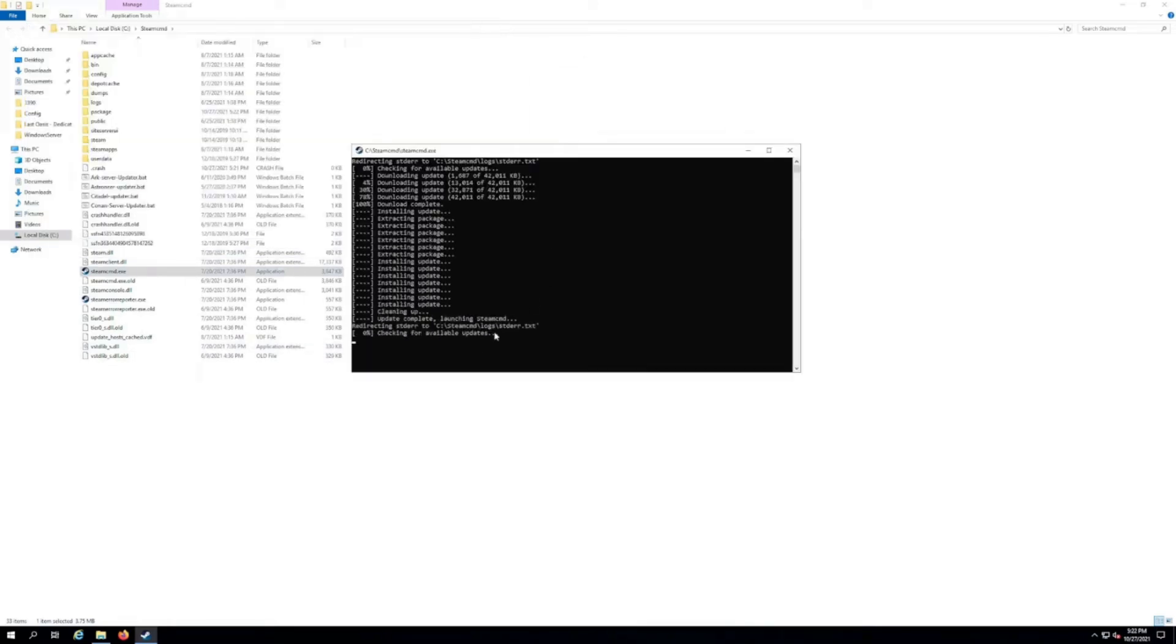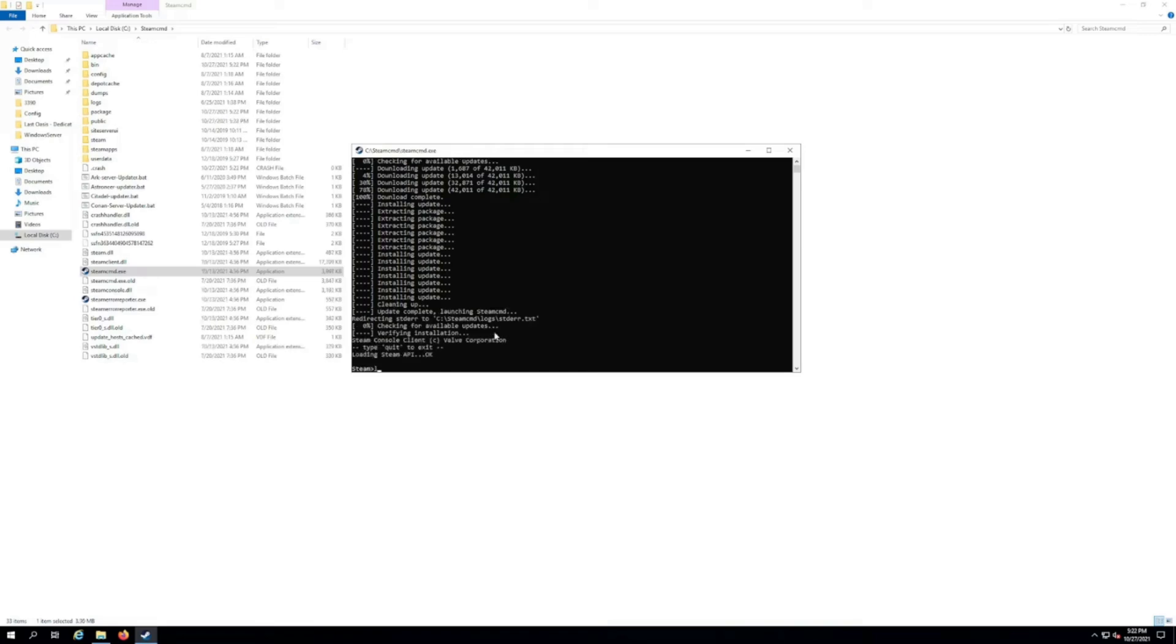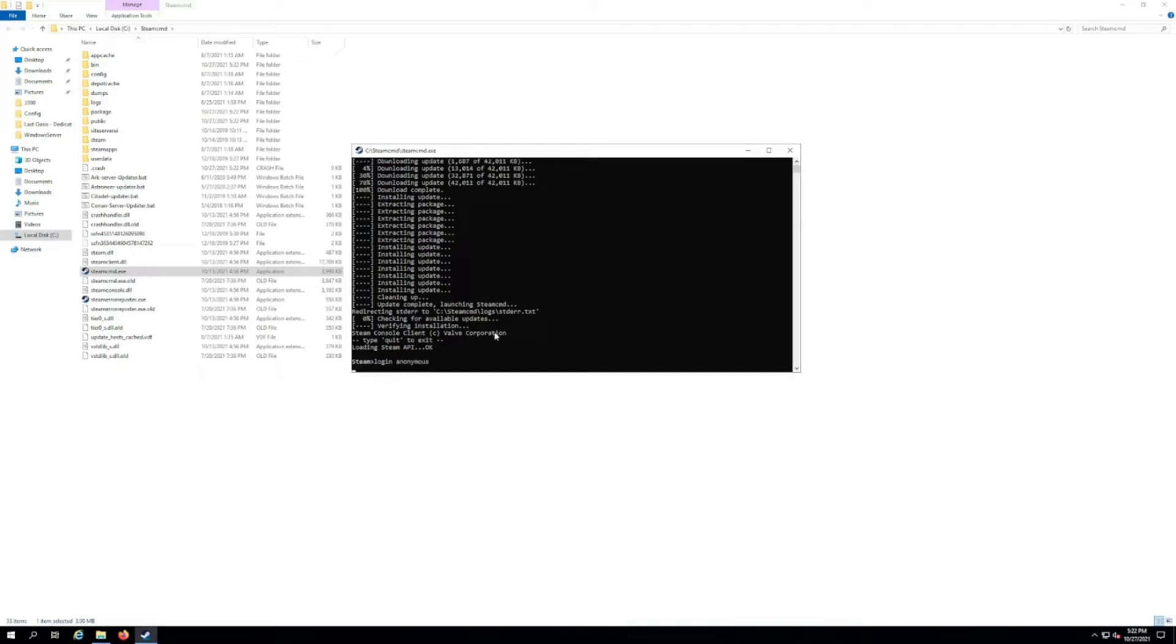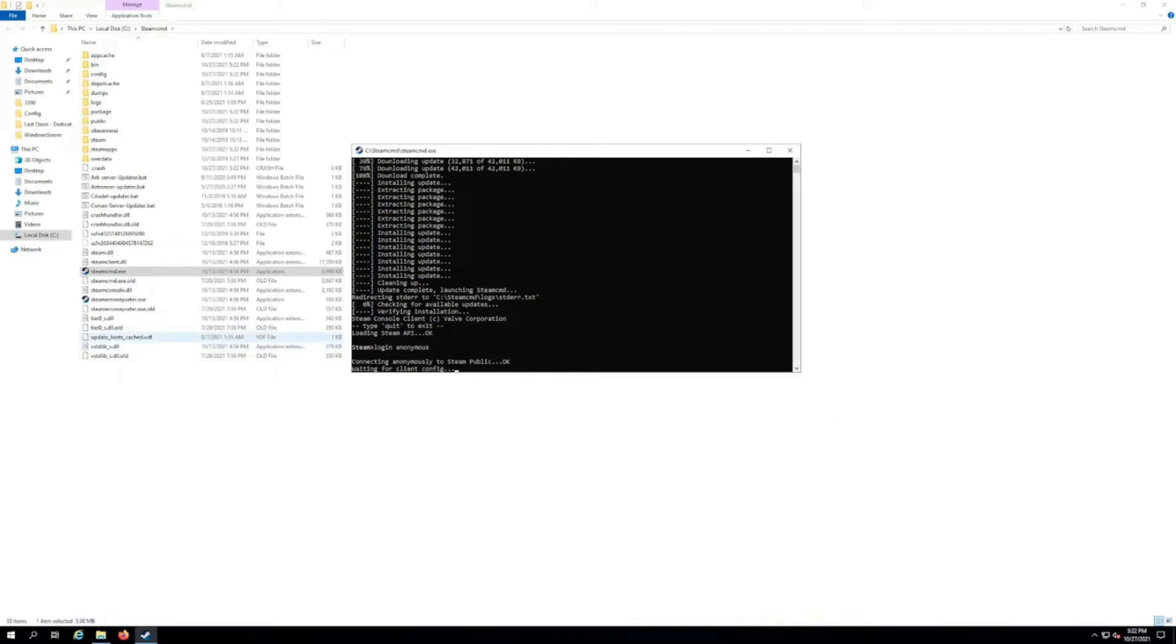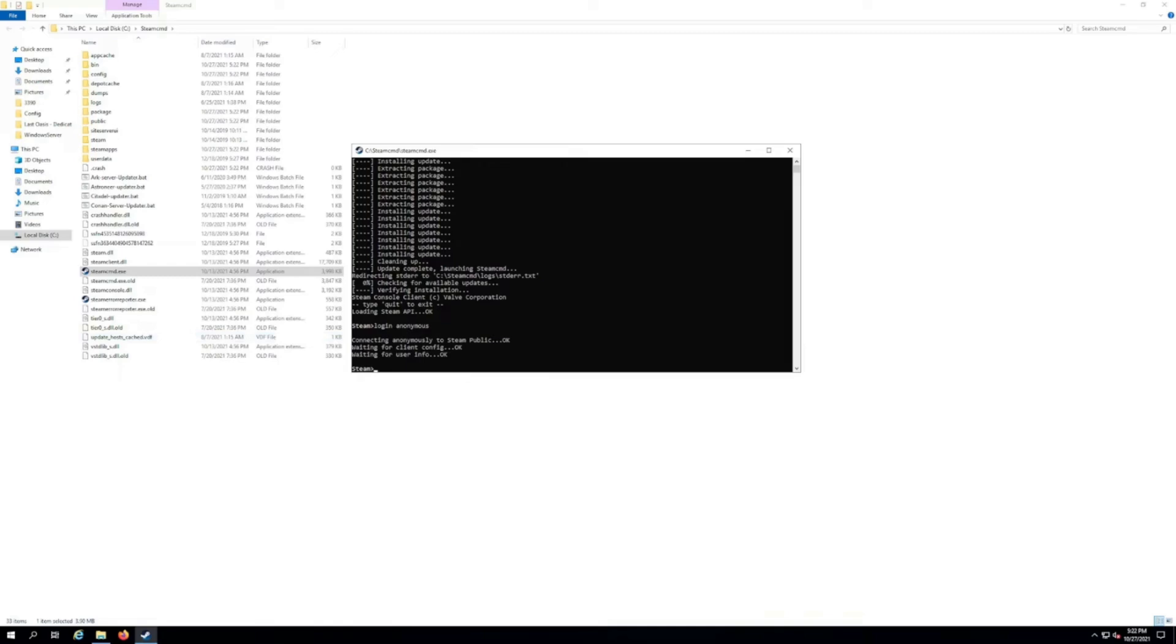And then once it's done, what we're gonna do is type in login space anonymous, and then we want to hit enter. It's gonna log you in anonymously into SteamCMD. Sometimes you have to log in with your own user account and you have to enter a password too, but dedicated servers for Satisfactory does not require you to own the game, which is fantastic. It's waiting for client config. As soon as this is done, we're gonna advance on to the next step.